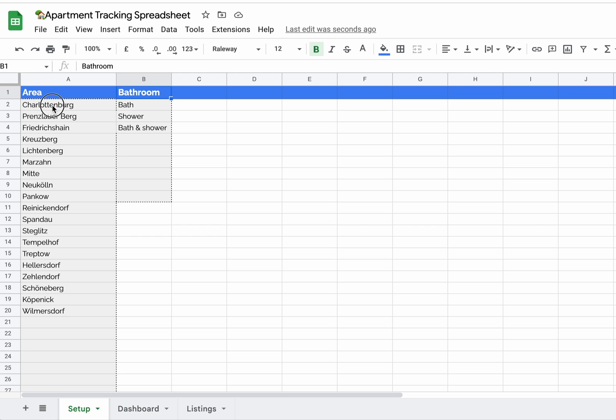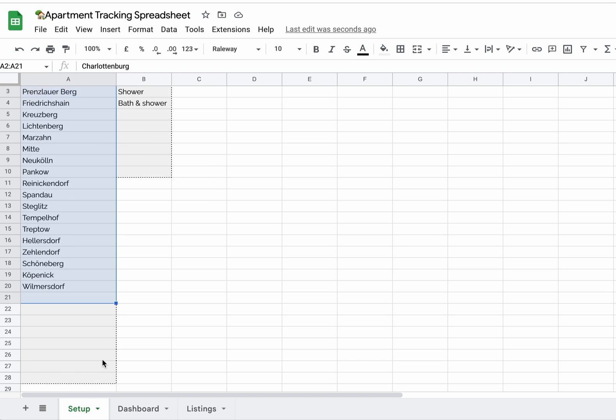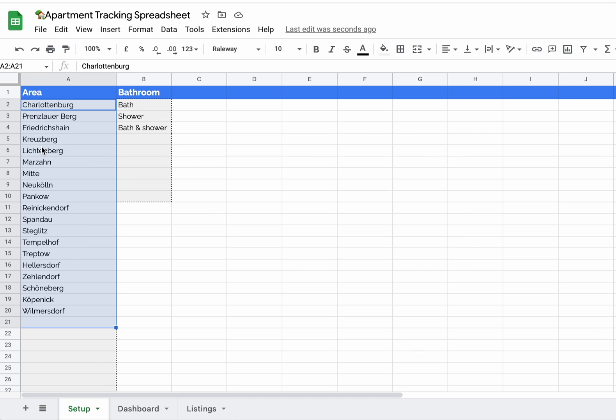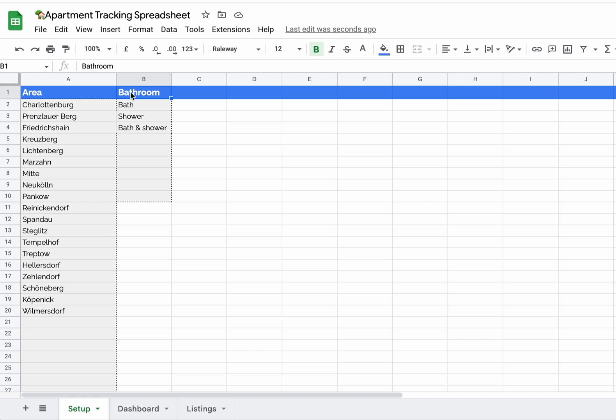Inside this gray box, delete the example areas and instead write out the areas where you'd like to live. In this gray box, write out whatever it is that you want your bathroom to definitely have. Now if you don't care about a bathroom, would you prefer a kitchen? Then override this with kitchen and whatever it is you want your kitchen to have.